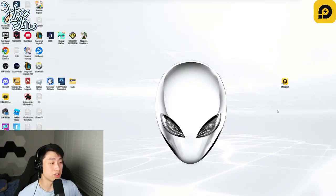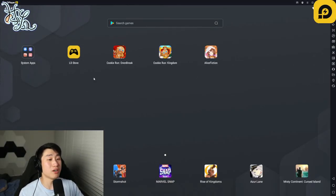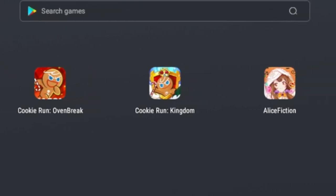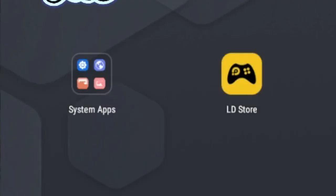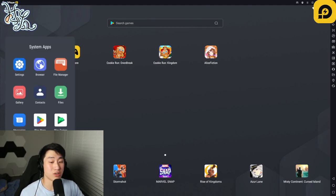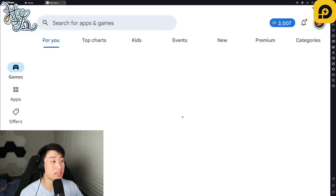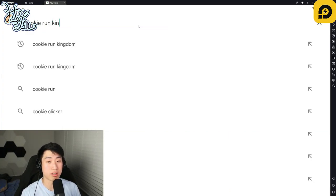So once you have installed LD Player 9, click on it and open it up. It's not going to look exactly like mine because I have Oven Break, Cookie Run Kingdom, and Alice Fiction downloaded. But you're going to have just the LD Player Store and the system app. You do not need to go to LD Store — just go directly to the Play Store, sign into your Google account, and then search for Cookie Run Kingdom.